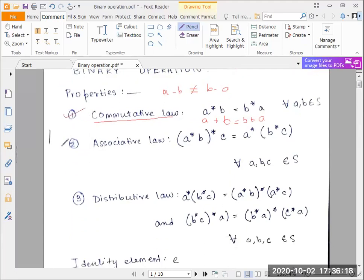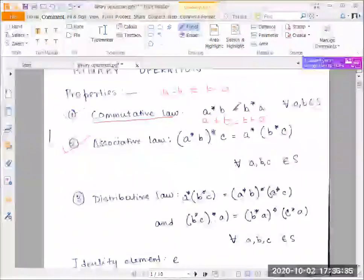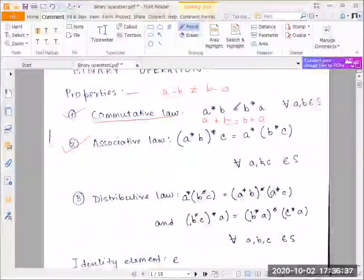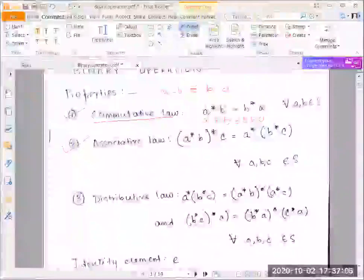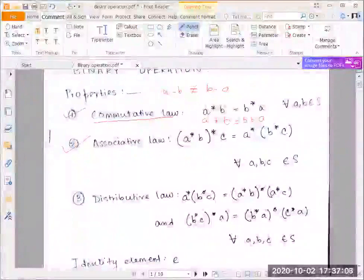The next law is the associative law — it's like a level up from the commutative law. In the commutative law we checked two elements: does reversing the order give the same result? One way to remember this: 'commute' means transporting or moving from one place to another.